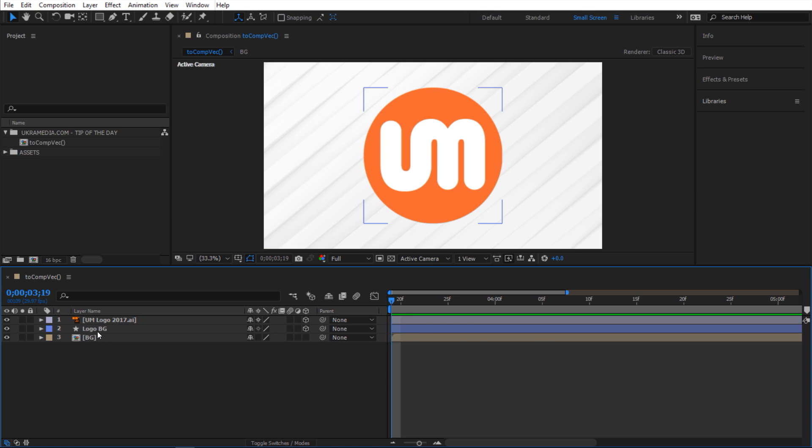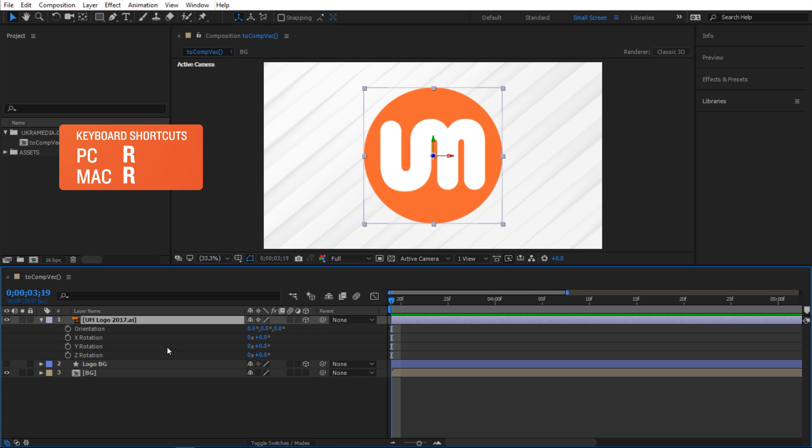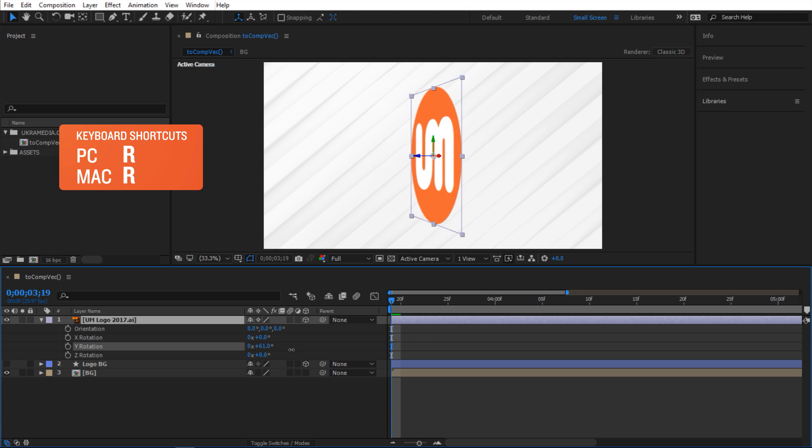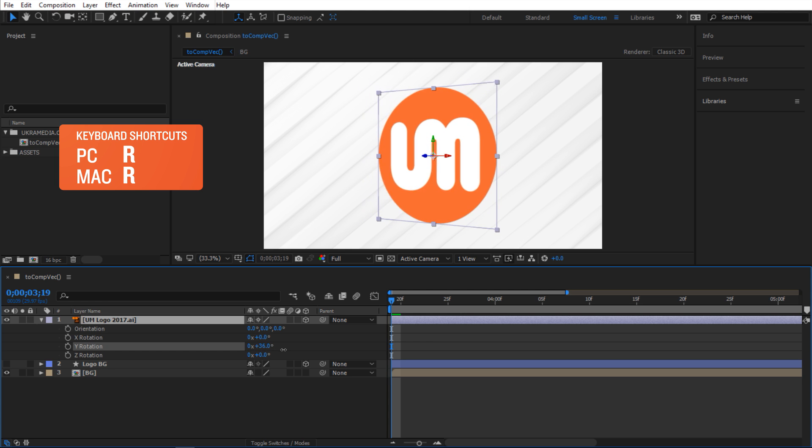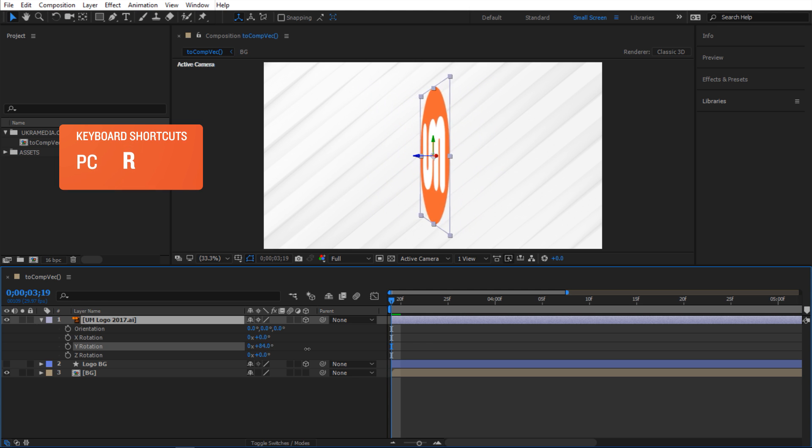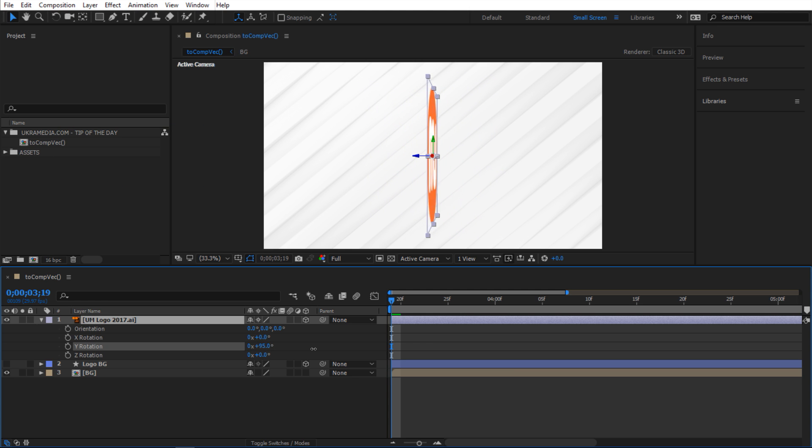I'll make this logo background not visible at the moment and select this one, hit R to reveal the rotation property. So here's what I'm trying to do: once I rotate this logo past its middle point like this, I want it to disappear.